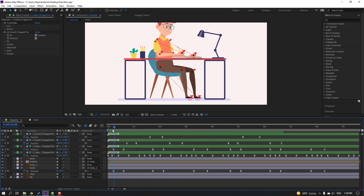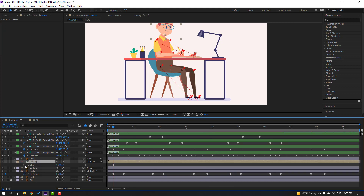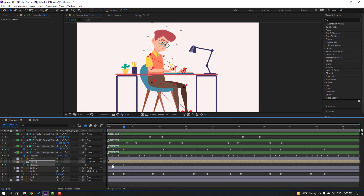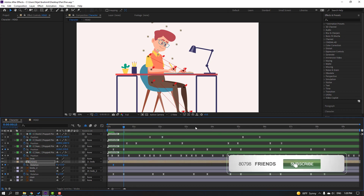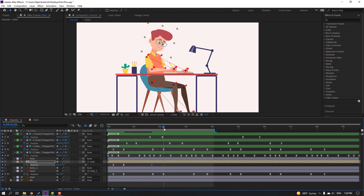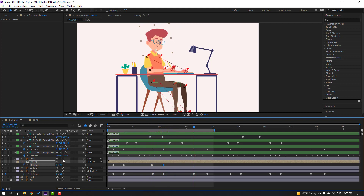Select this layer, press R, make a rotation keyframe. Go forward and change rotation. Select keyframes, make Easy Ease. Go to the 4-second mark, press N. Make a new keyframe, go 5 frames, change to minus 5. Make another keyframe, go 5 frames, select first keyframe, Ctrl+C, Ctrl+V.